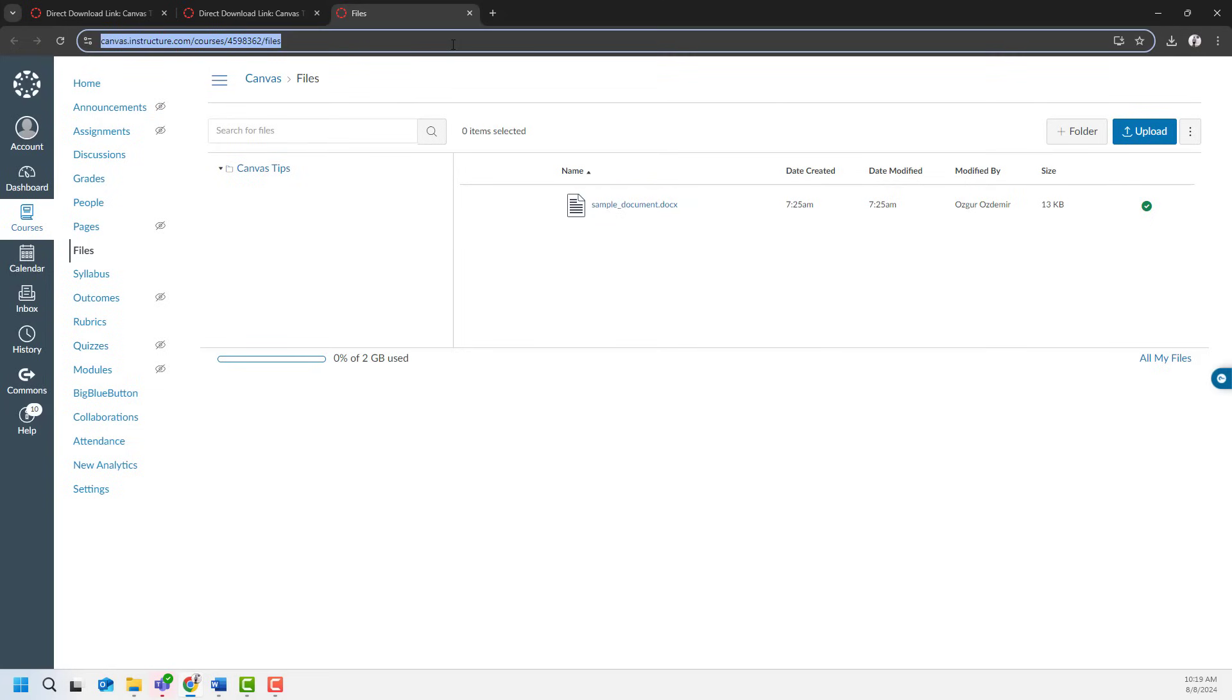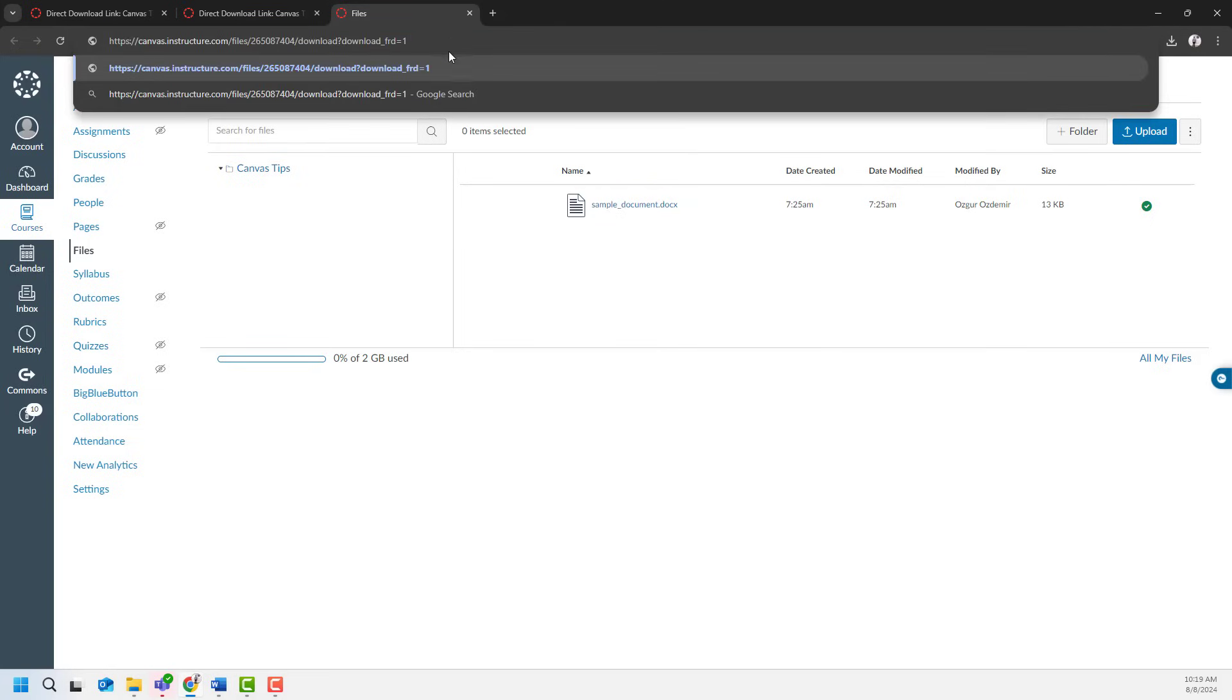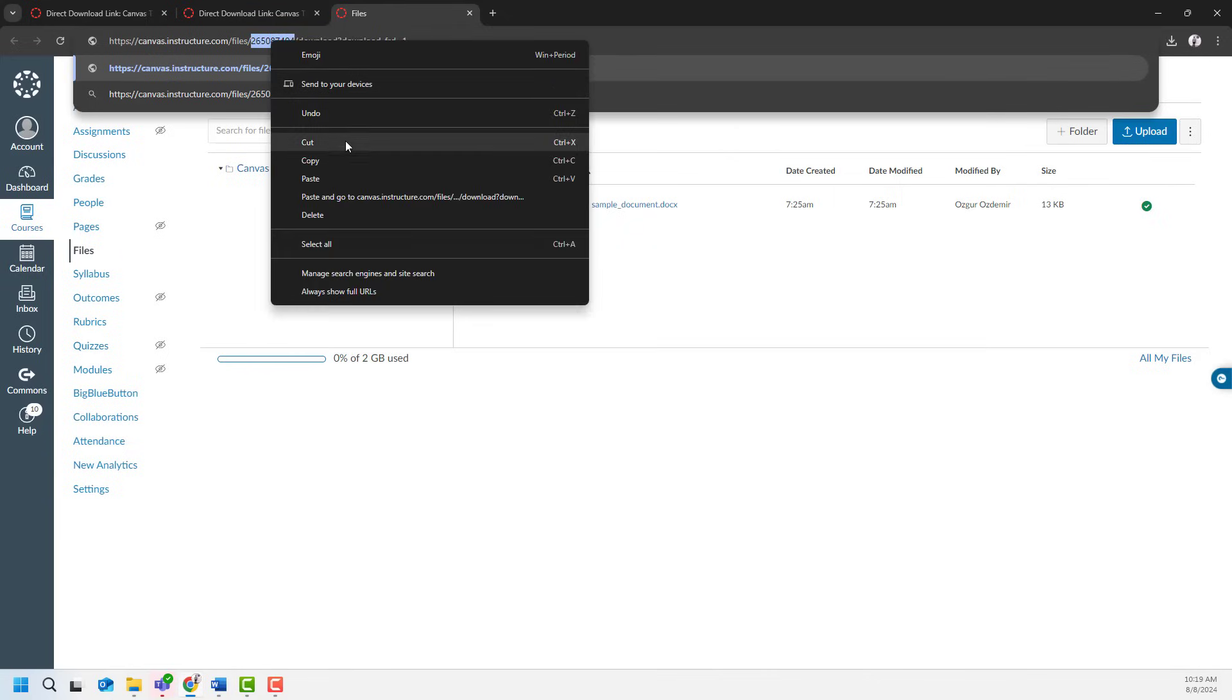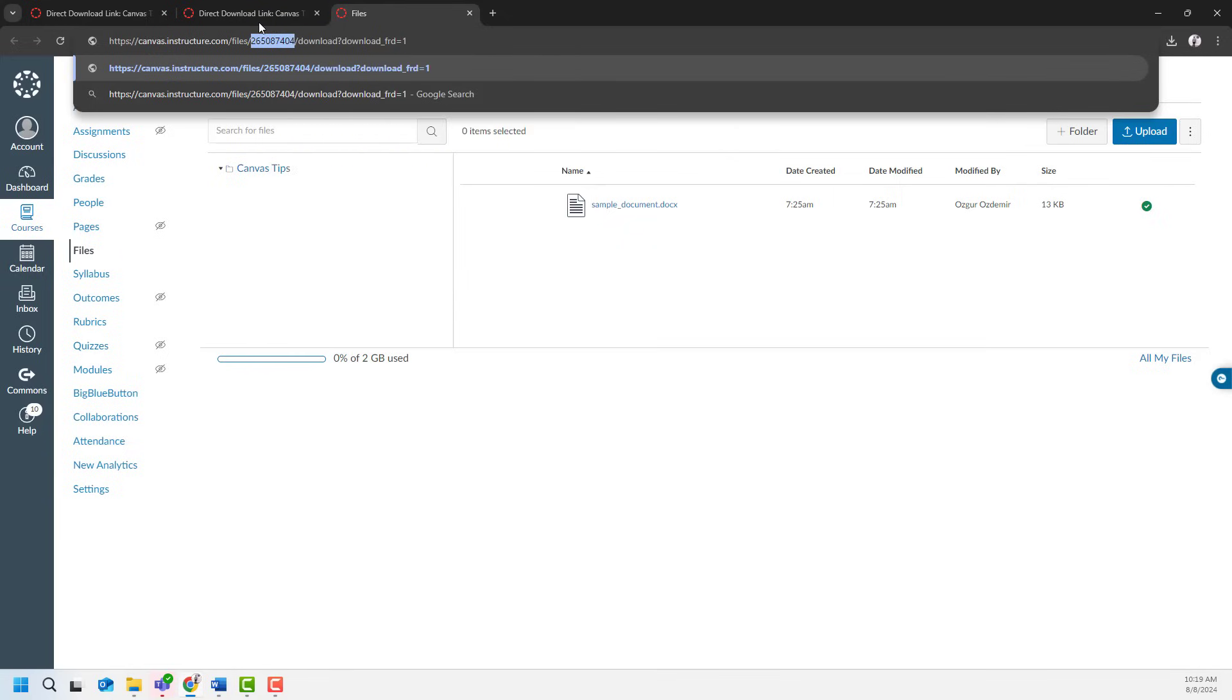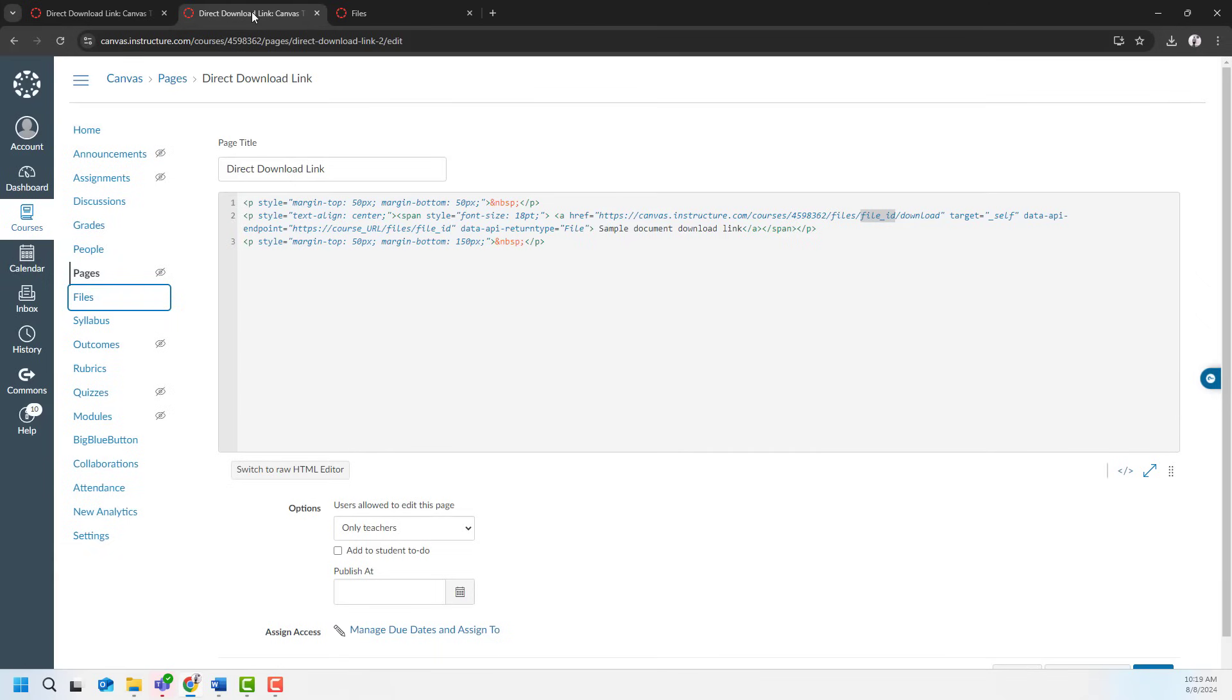Paste it somewhere. I'm just going to use this address bar. And here, after files slash, here is my file ID. I will copy that, come back to the page, and paste it right over here.